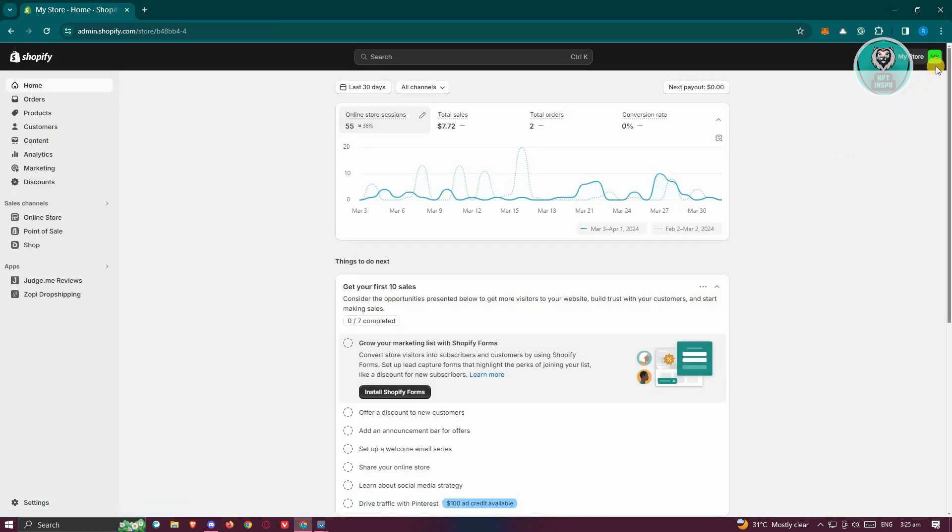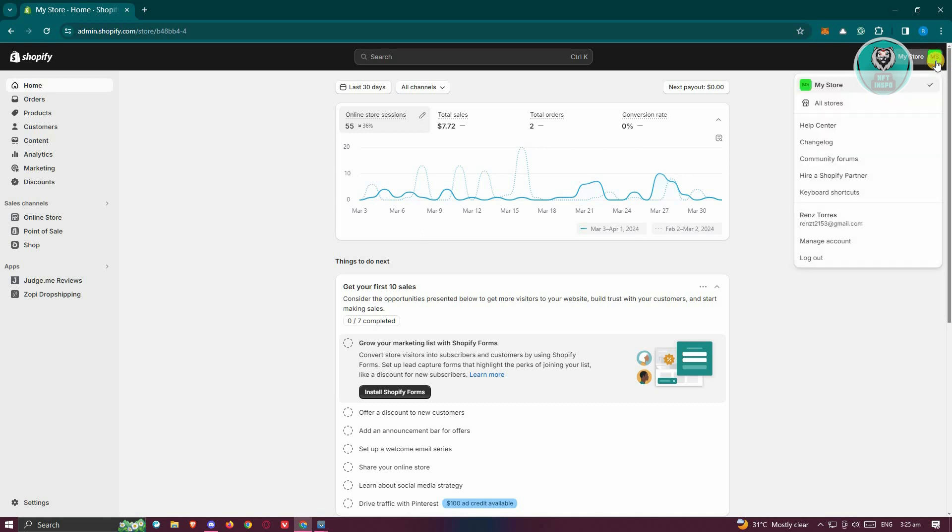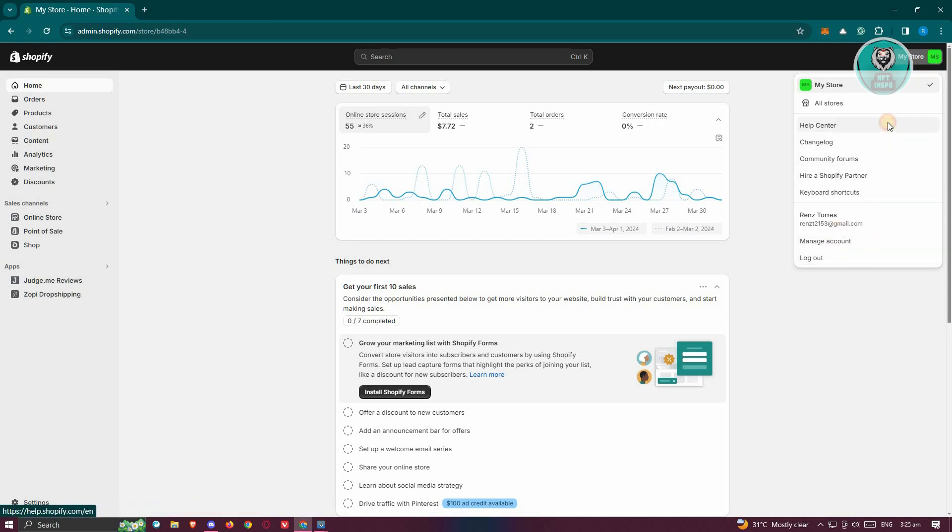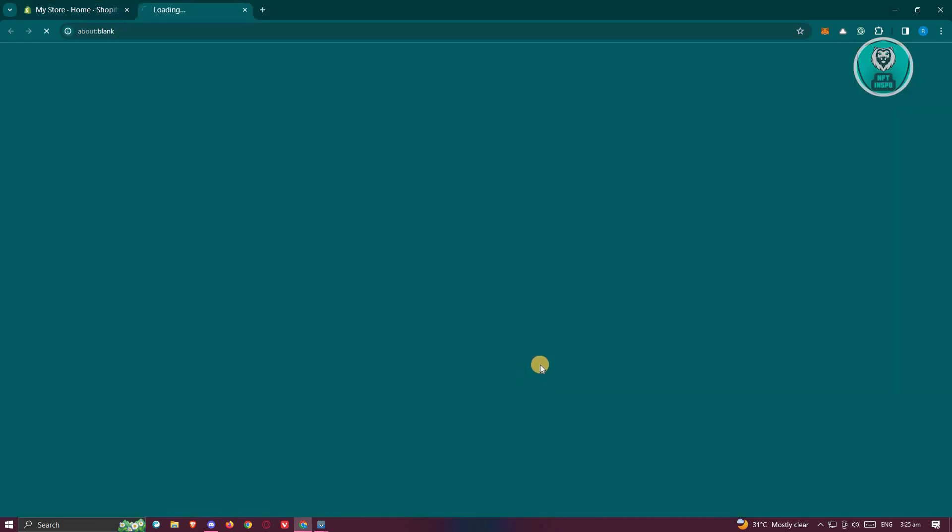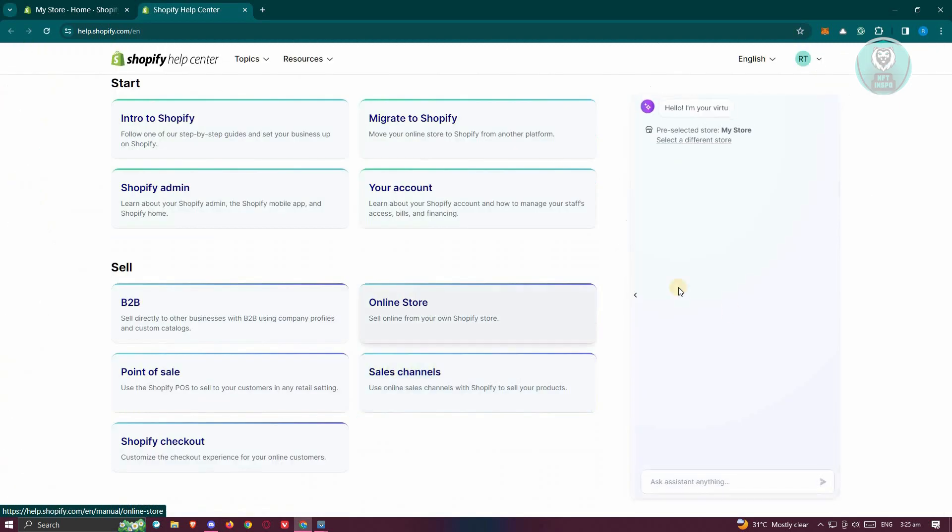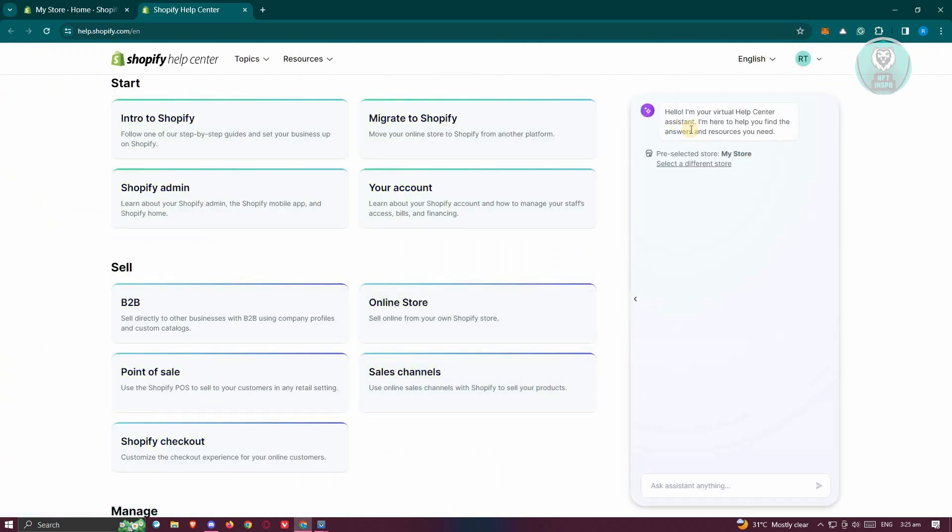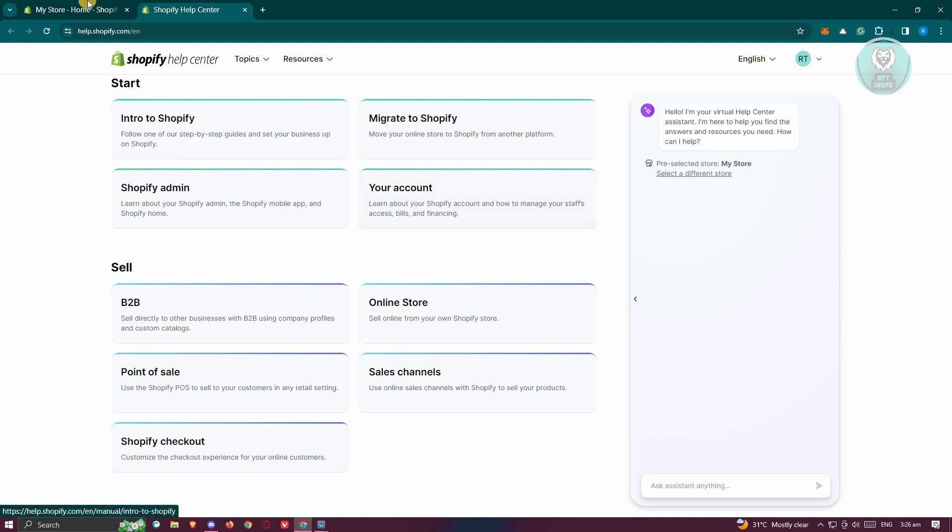If that doesn't solve the issue, then the next best thing that you can do is try contacting support. Typically at the top right, you could click on your store name. From here, click on the option help center. Usually at the right side, you should see the virtual help center assistant. You can just type in here, I need assistance with an agent, and they would give you an option to contact Shopify support.